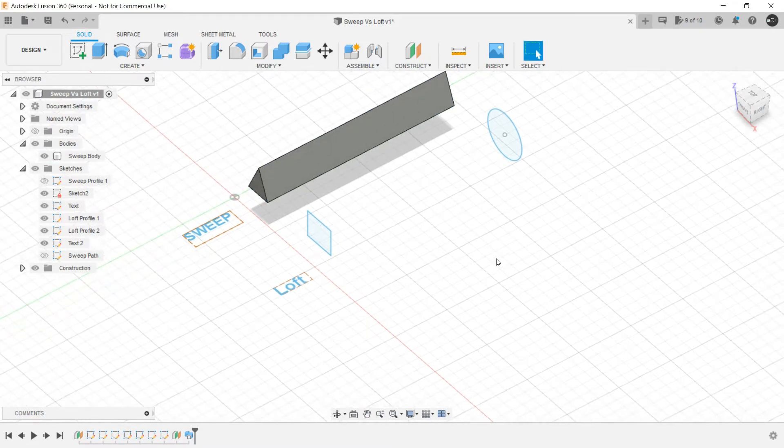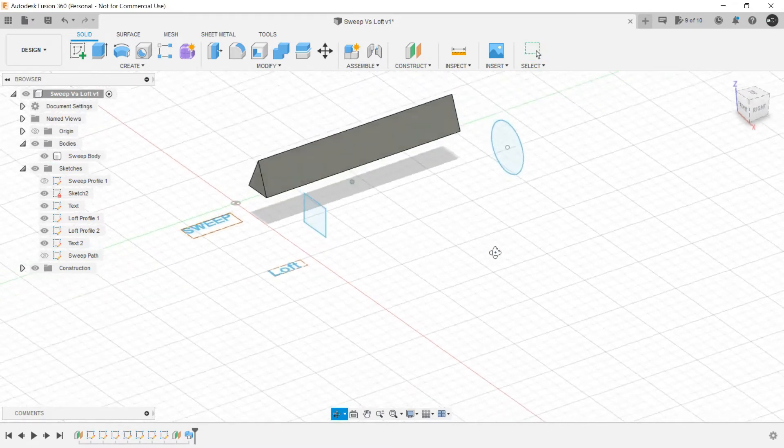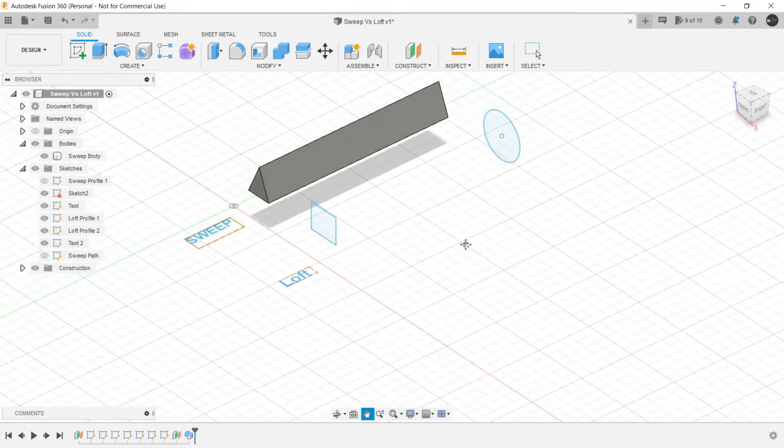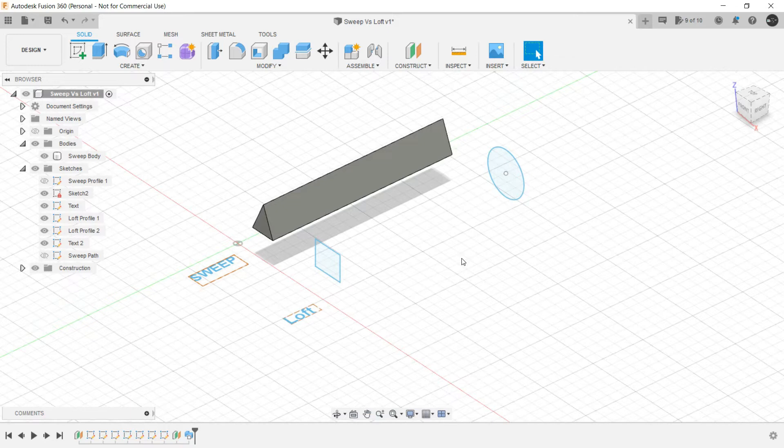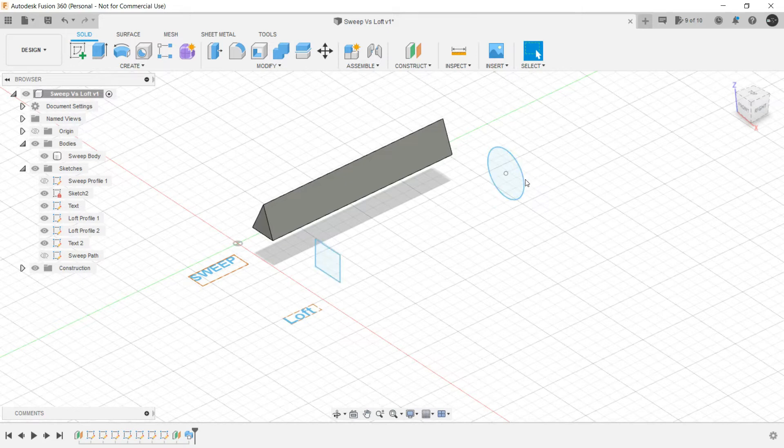Next is Loft. For Loft we need two profiles. One is this profile from which the Loft will be created and the end profile also.